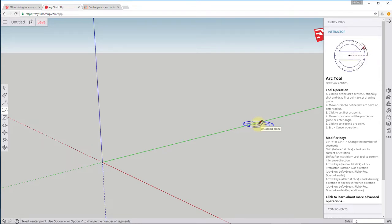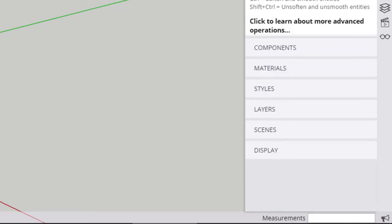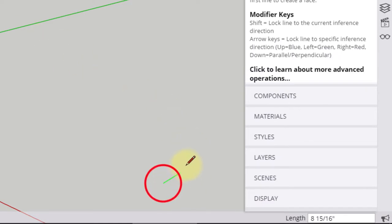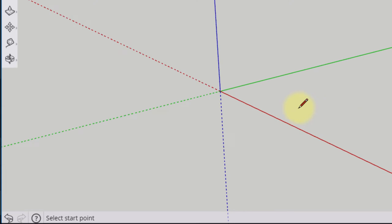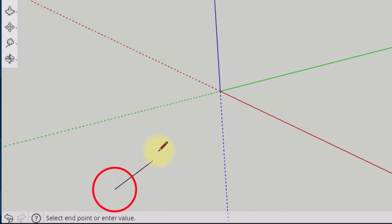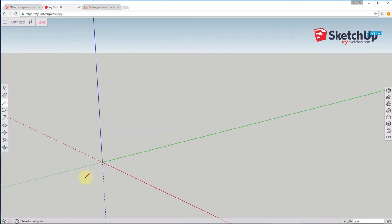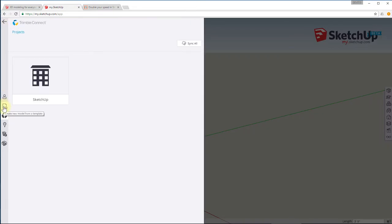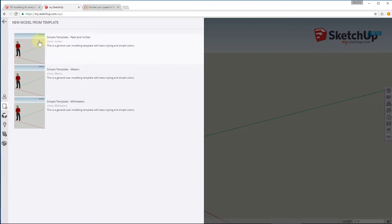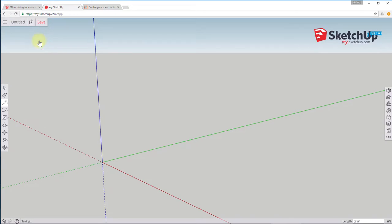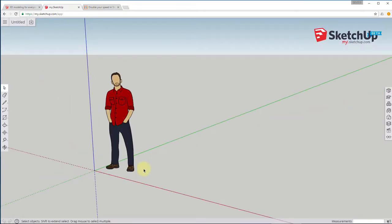With the arc tool selected, the instructor tray gives you a description of what the tool does, tells you how to operate it, and most importantly, gives you all the different modifier keys you can press while using a tool to change its behavior. Down in the lower right corner is the measurements dialog box, which lets you put in inputs or see information about what's going on while drawing. Down in the lower left corner, when you execute a command, it tells you what to do next. To get started using the browser version, just click the three lines and choose new file, then select the simple template in feet and inches.